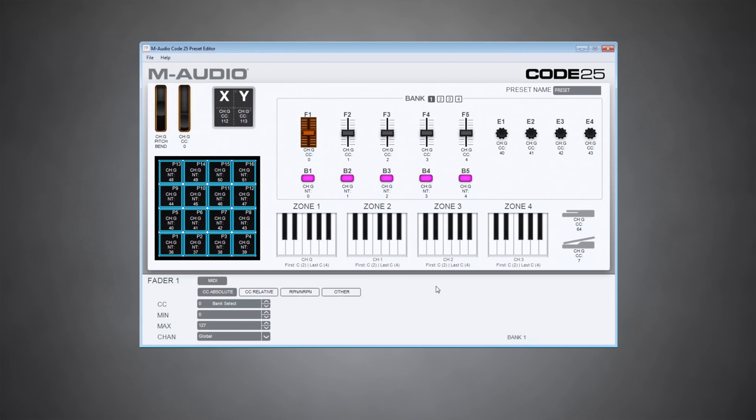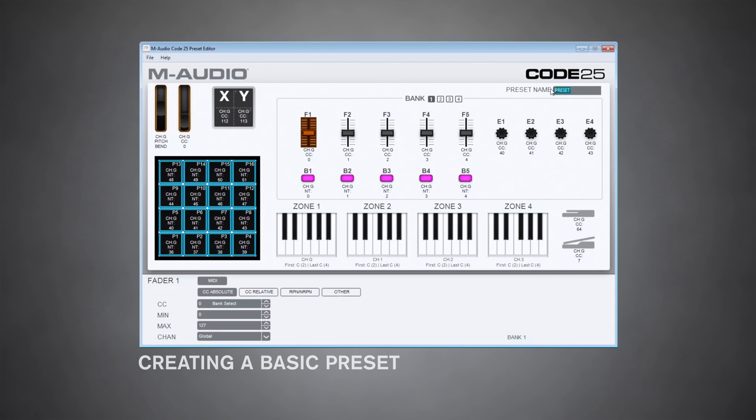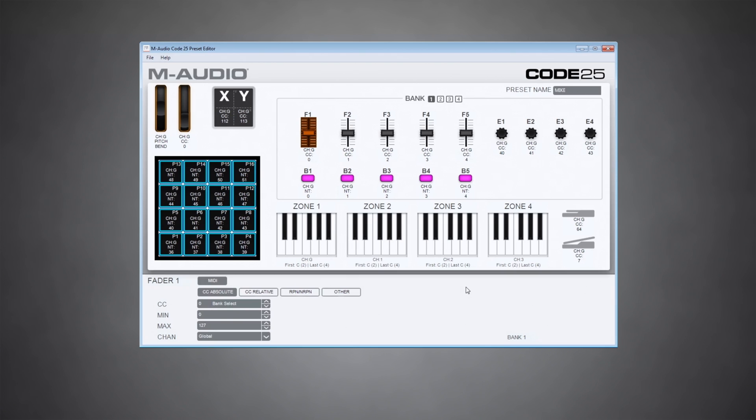To show you how it works, I'm just going to create a basic preset and send it to the code 25. So first, I'm going to name my preset. Let's call it Mike. And let's assign something to one of these faders.